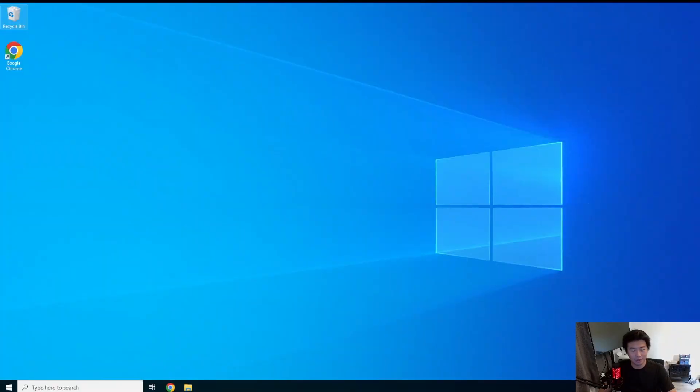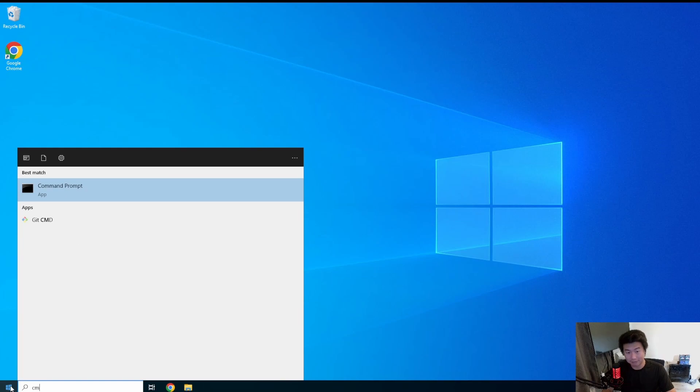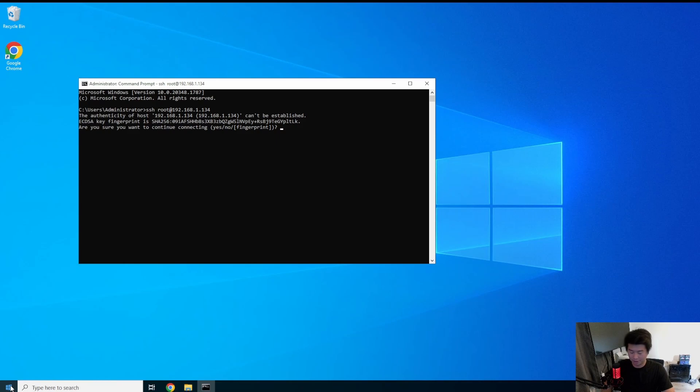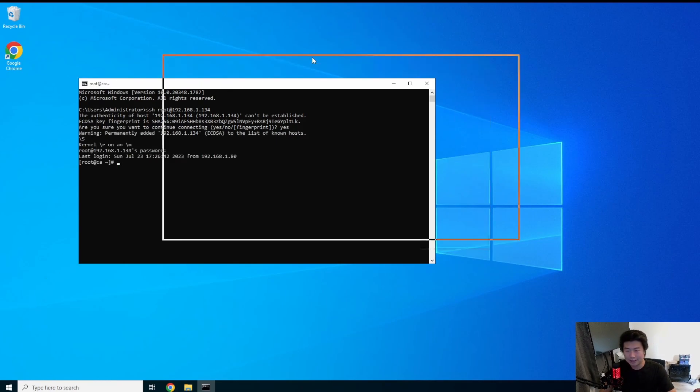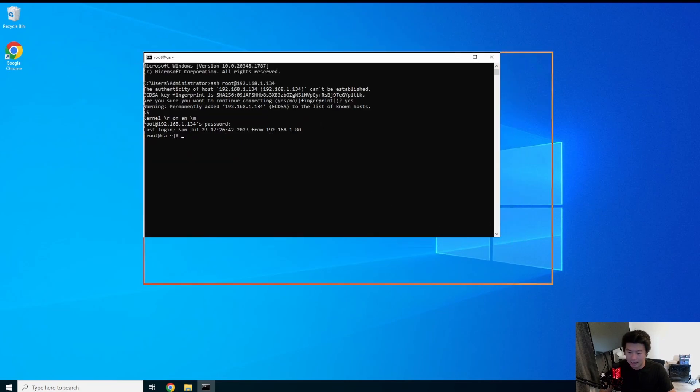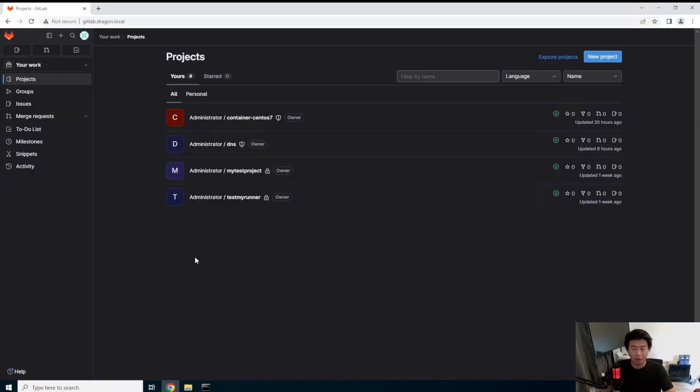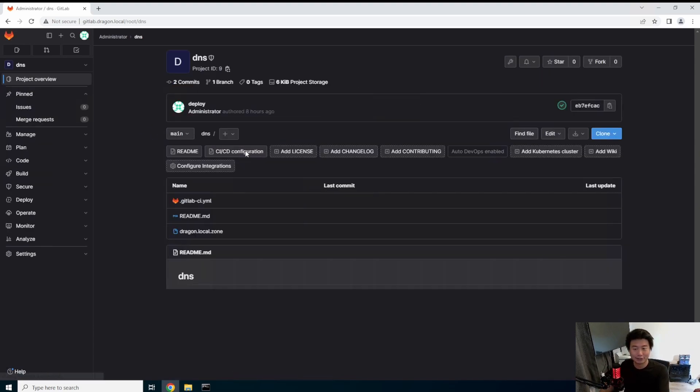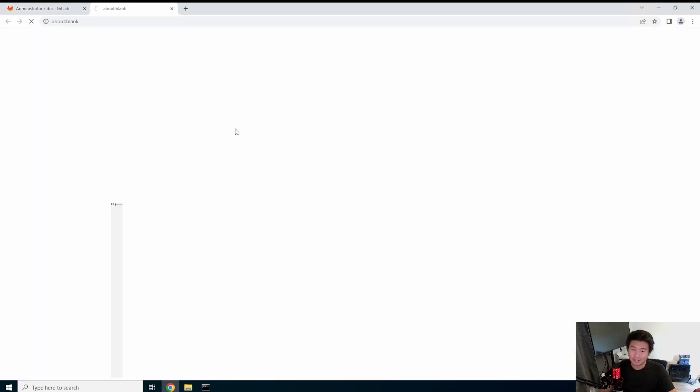Okay so I actually already created the server so we don't need to create the server, so we can access it right now via SSH. And I put it on 134. So we have our CA server, I just named it CA. So we can go back and actually use GitLab because we already created the DNS.